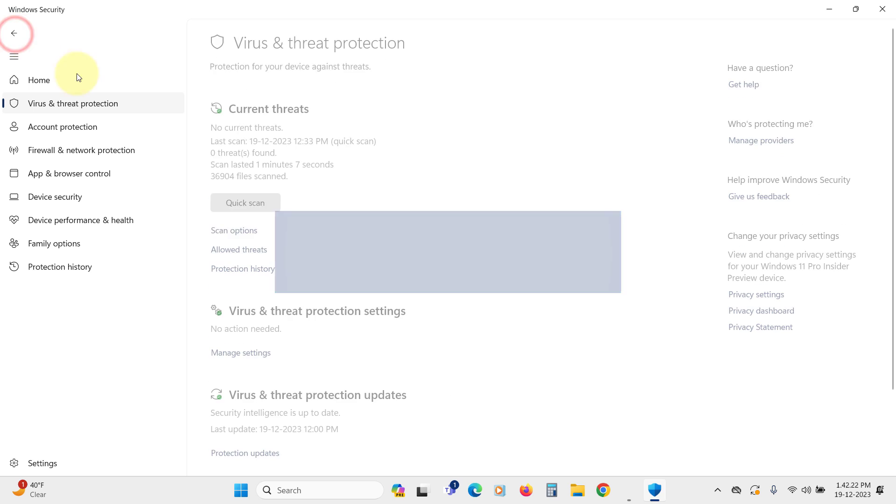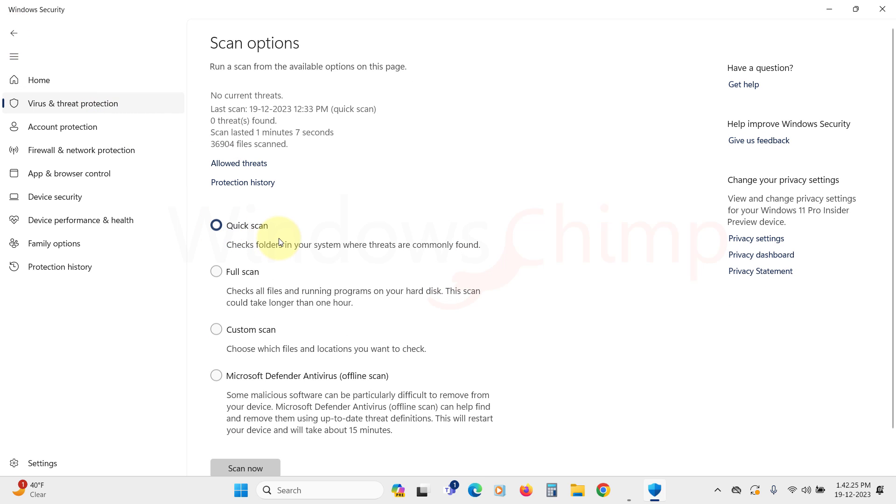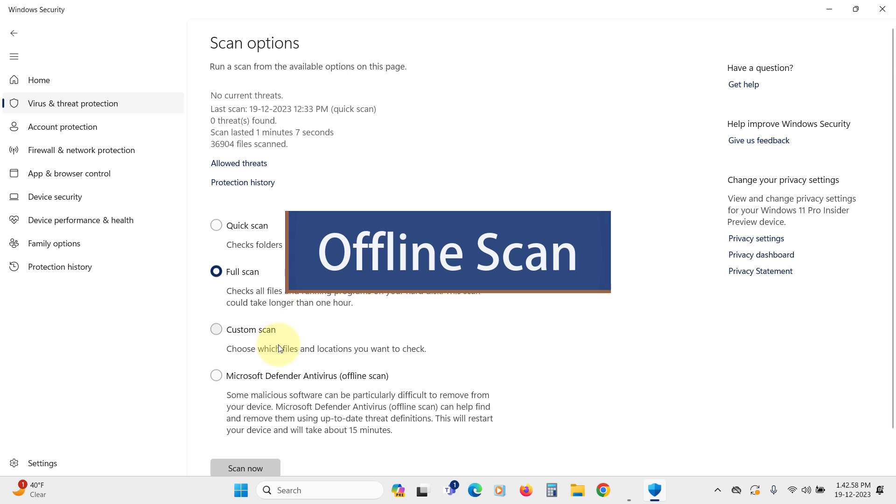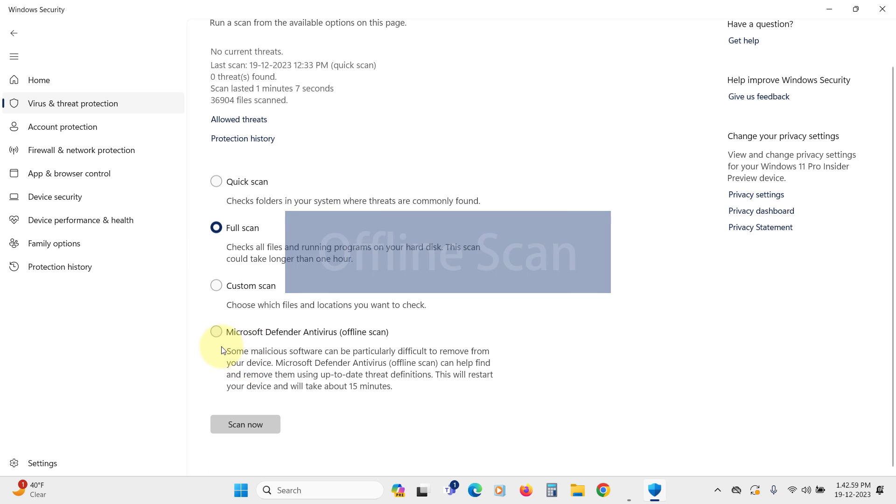Now let's check the scan options. Here you get the quick scan, which scans your system drive and memory areas quickly. The full scan checks your whole system for viruses, so run it at least once a month to ensure your PC is virus-free.